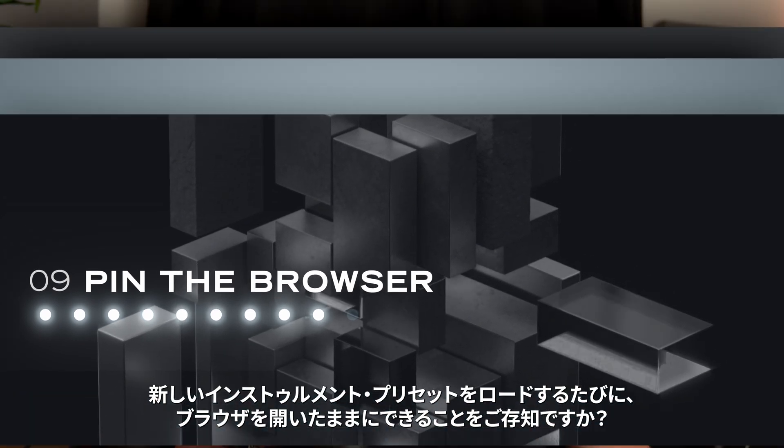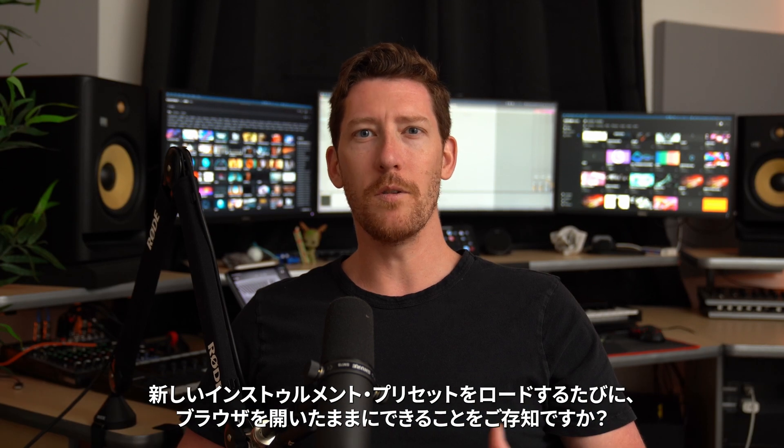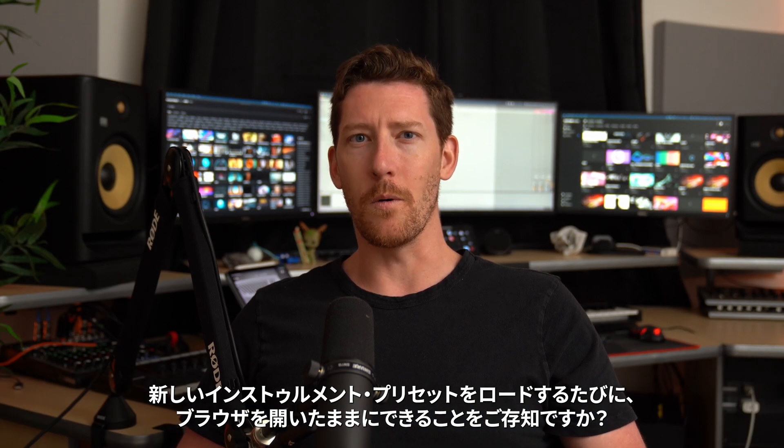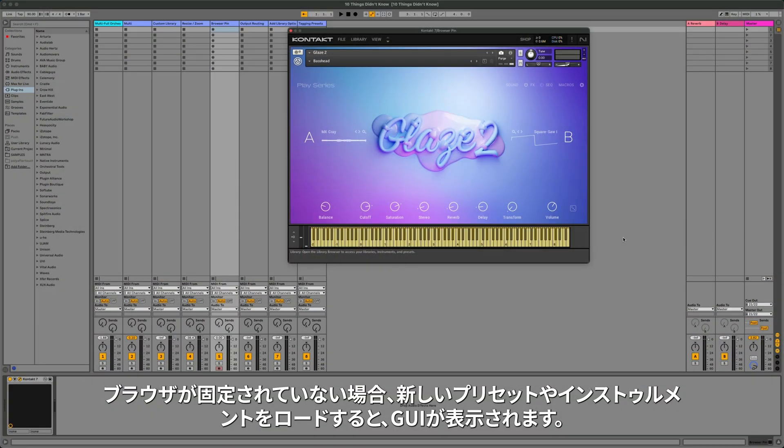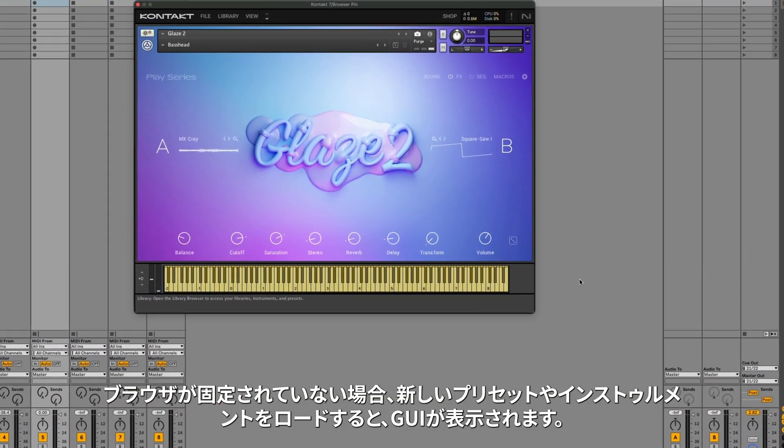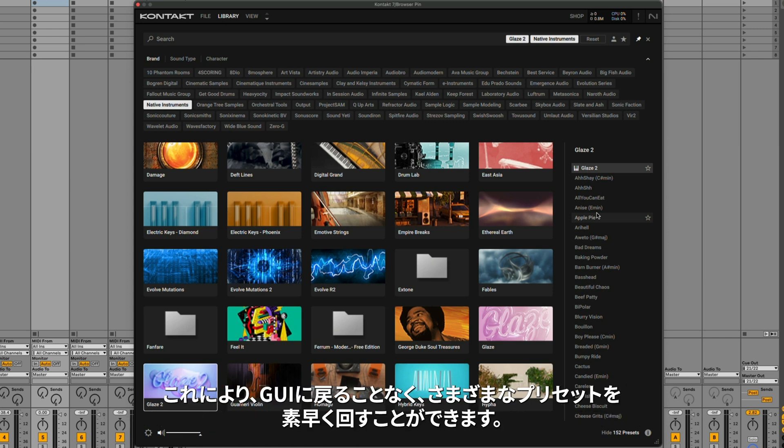Did you know that you can pin the browser so whenever you load a new instrument or preset, the browser stays open? When the browser isn't pinned, any time you load a new preset or an instrument, the GUI is going to appear. If you click the pin icon here, any time you load a new preset or an instrument, the browser is going to stay open. This allows you to quickly cycle through different presets without having to go back into the GUI.